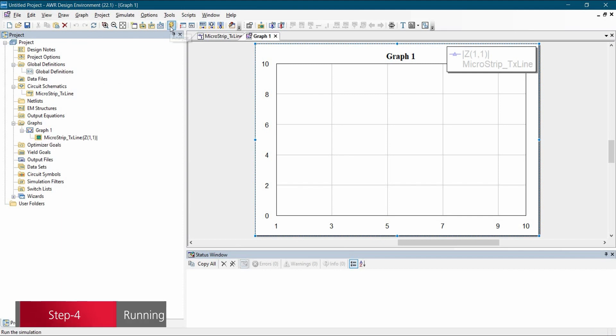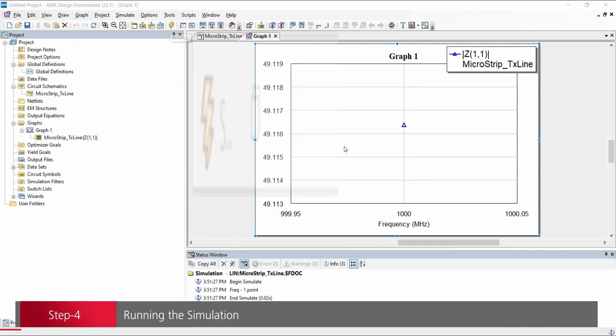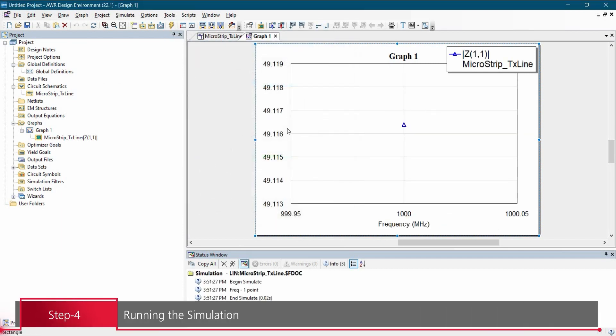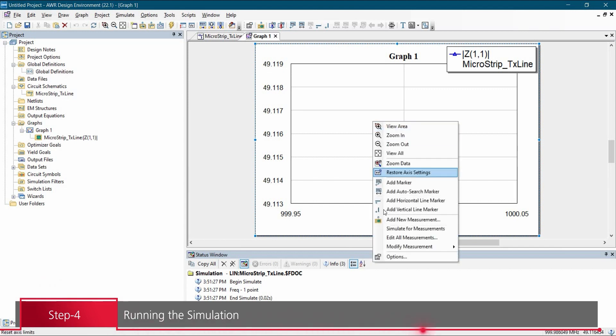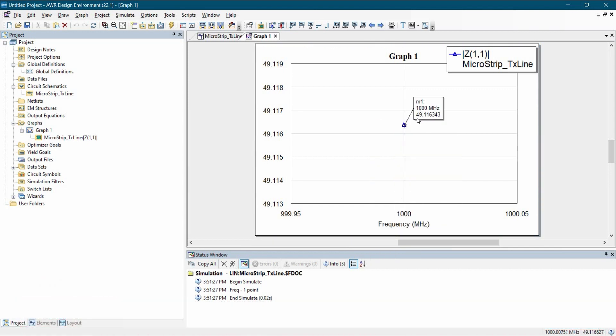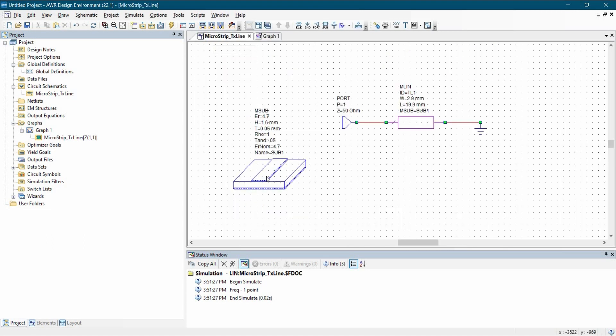Now to run the simulation, we will click over this analyze button. So the impedance should be 50 ohm. As you can see here, if I will add marker, perfect. So at 1 gigahertz, we can see the impedance is 49.116343 ohm. So yeah, this is how we can verify the characteristics of the impedance for particular stack up.